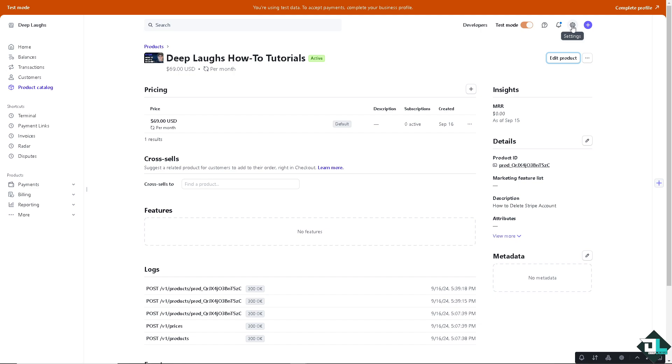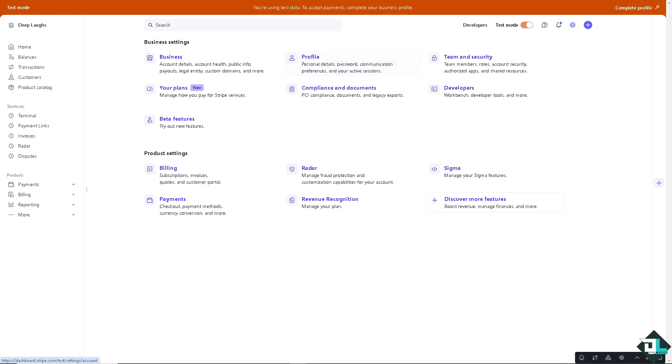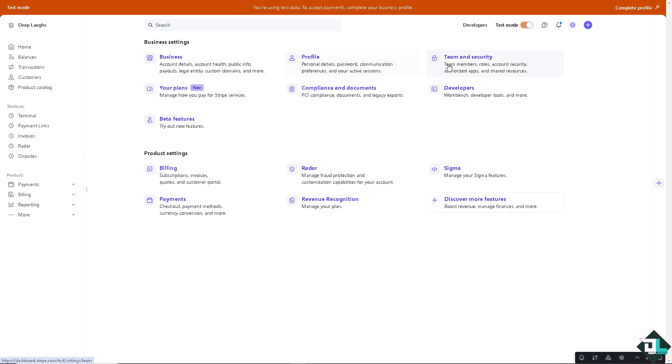Click the settings here. Now there's going to be two sections: there is Business and the Product Settings. As you can see, all they have to do is hover to the Team and Security tab.